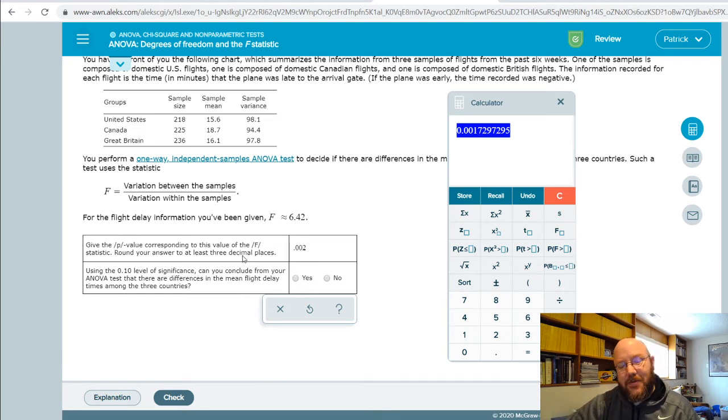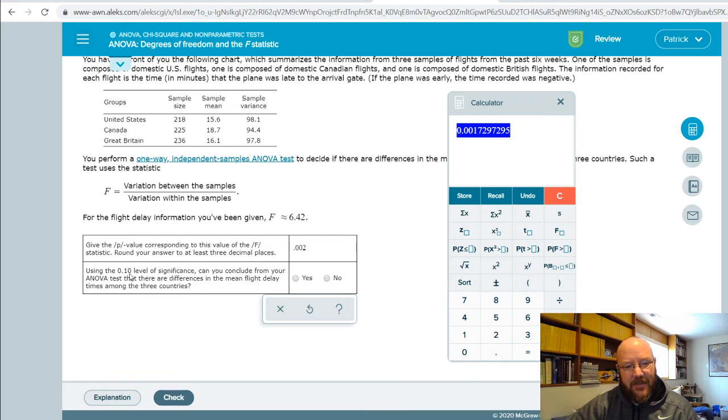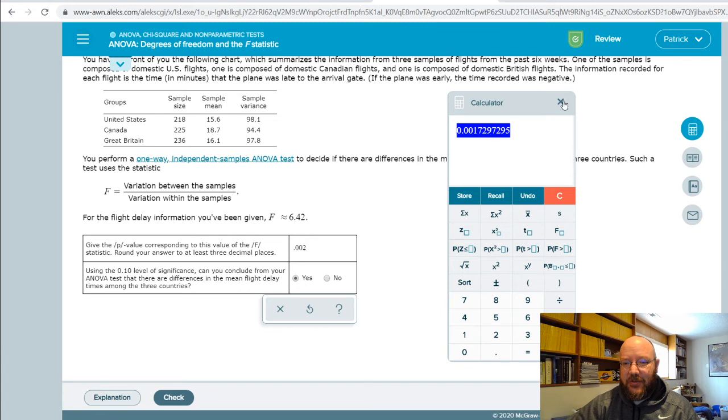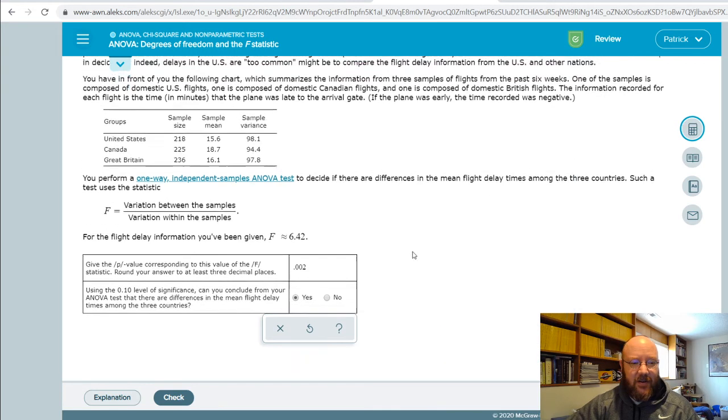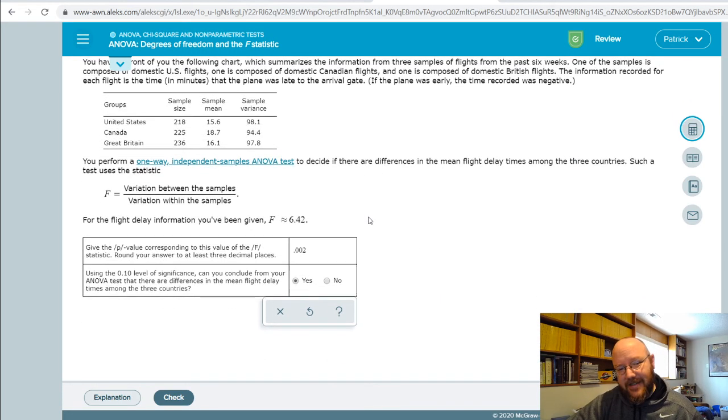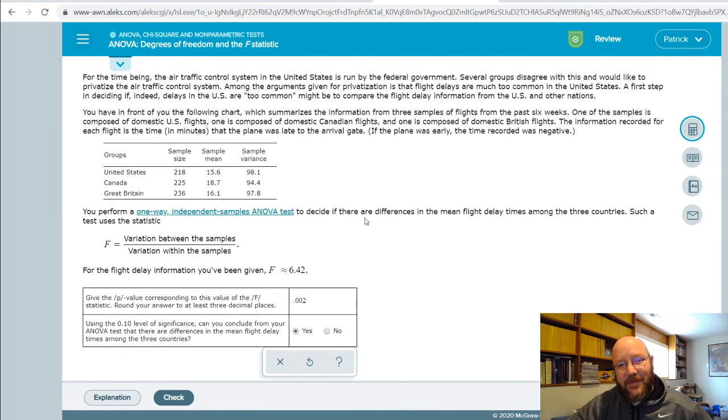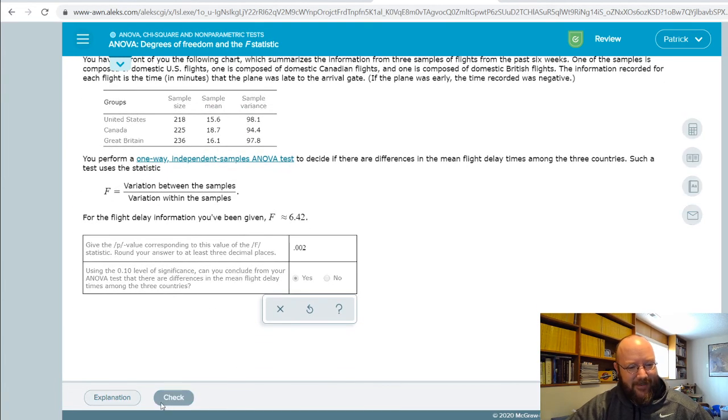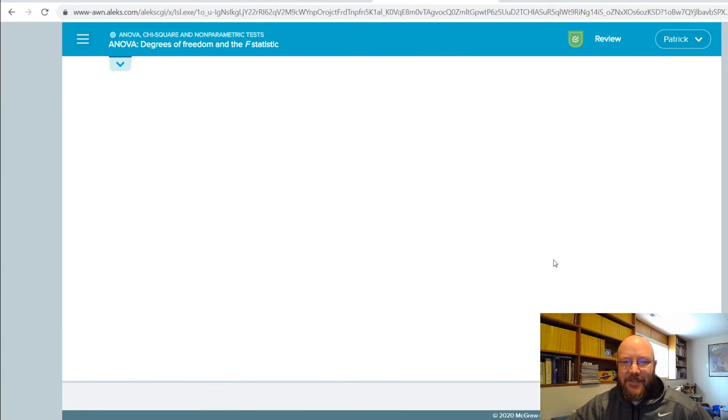Notice this one, it's actually asking you for the p-value. And then using a .1 level of significance, since this is way lower than that, then yes, we can conclude that there are statistically significant differences between the United States, Canada, and Britain, and whatever this variable was. Let's go ahead and check that.